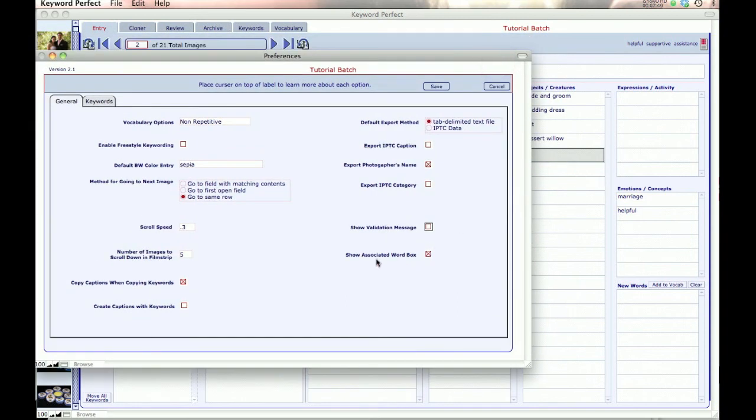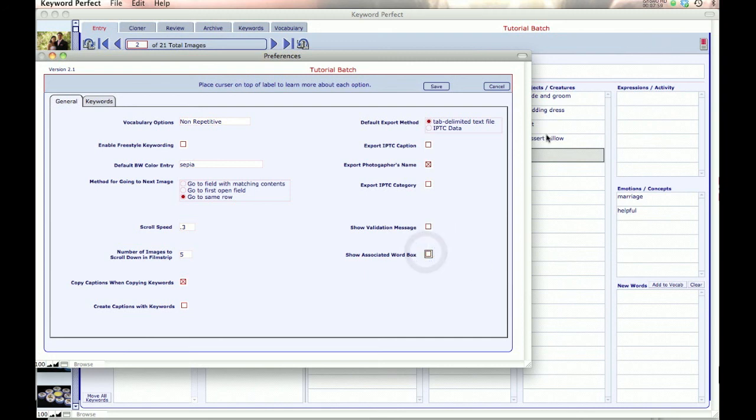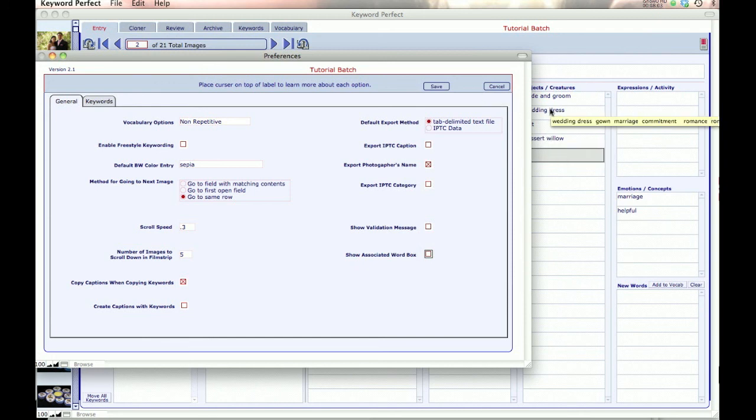The next one is Show Associated Word Box, and that's these words up here. If I don't want to see those words up there, I can check this off, and they disappear. Because I can also see these words by putting my cursor on top. I can see the associated keywords with them.